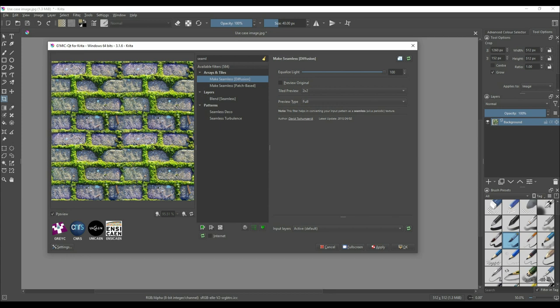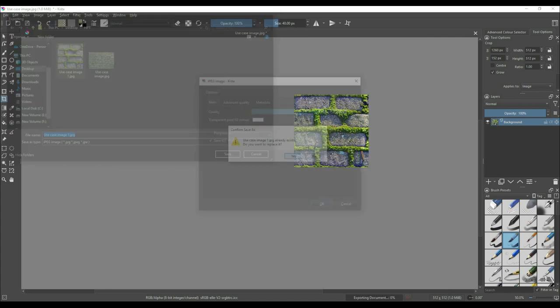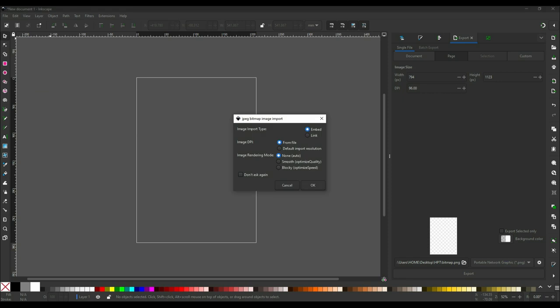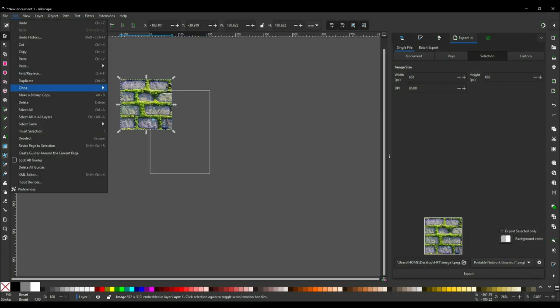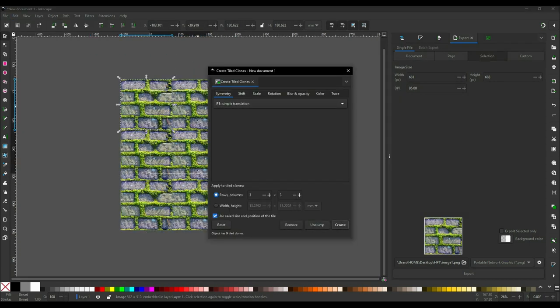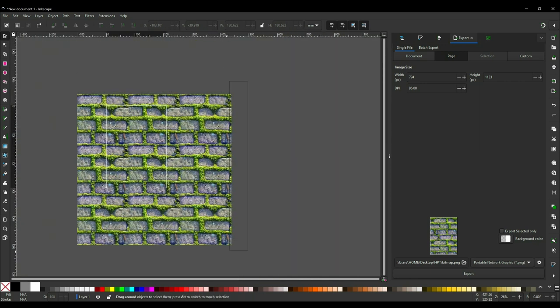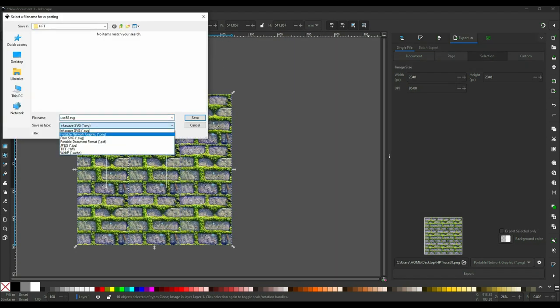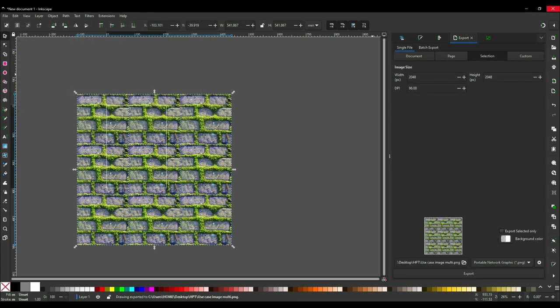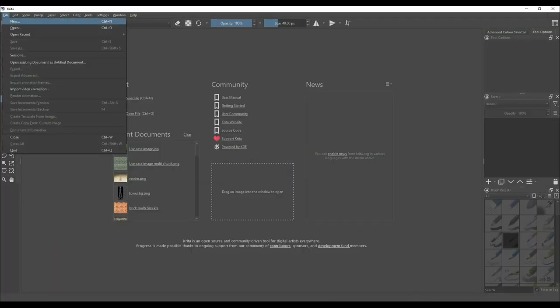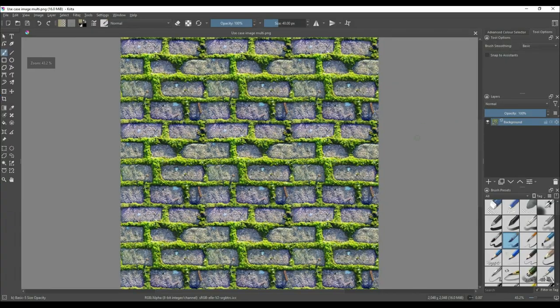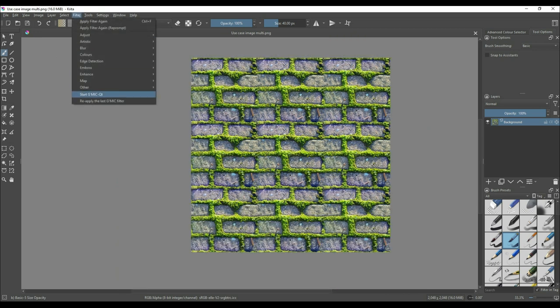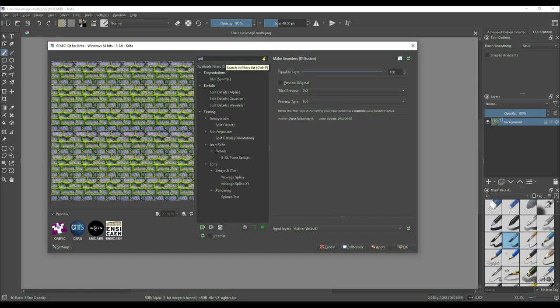To open G'MIC filter, on the top menu click on Filter and select Start G'MIC QT. Find the Make Seamless Diffusion filter. This will help remove the seams without having to use the heal, patch, or clone tool. For example, the seams should be more or less gone now. For me, the cropping and make seamless diffuse filter don't work simultaneously, so I use Inkscape to create the tiled clones and Krita to make a seamless diffuse patch. However, the make seamless filter tends to introduce uneven lighting, so you'll have to play around with the equalize light setting. If the equalize light setting doesn't work, you can try the normalize brightness filter after using make seamless.